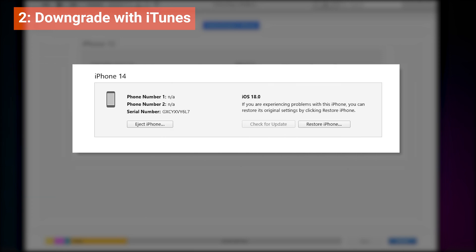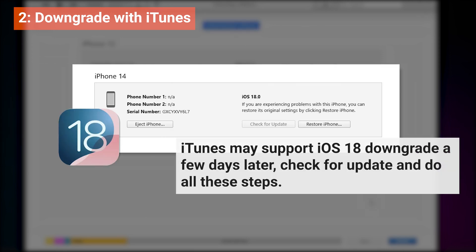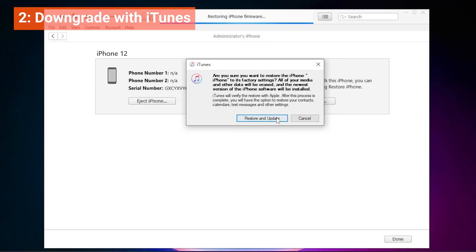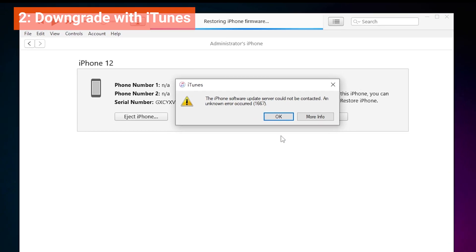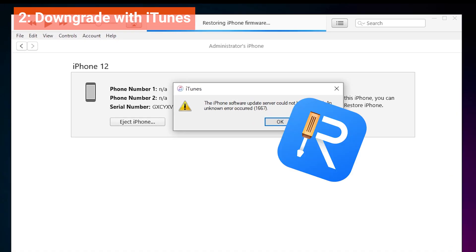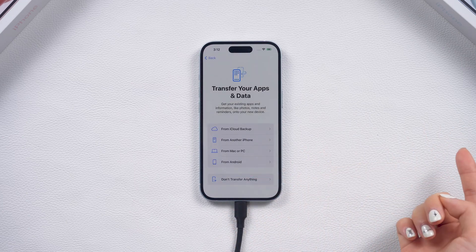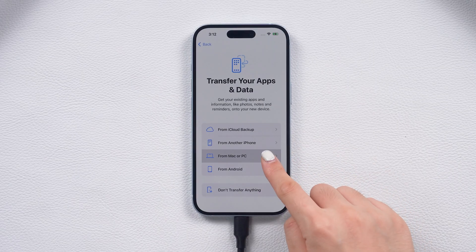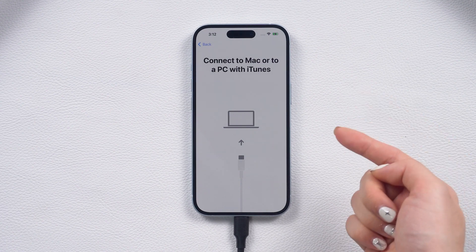iTunes doesn't support downgrading iOS 18 beta when I recording this, but the downgrade process is the same. Just follow these steps will be okay. If iTunes prompt you with an error or not support the file, you can always go back to explore the alternative method with Reiboot. Okay, after the downgrade, your phone is back to factory settings. Let's head to the data restored process.